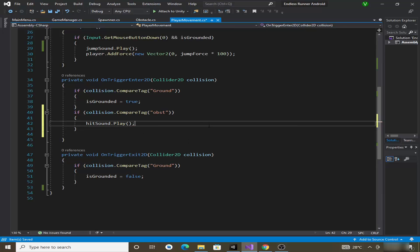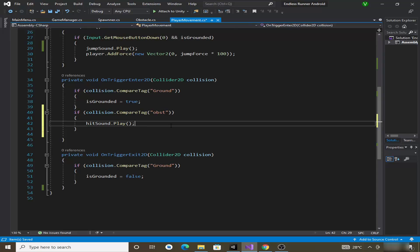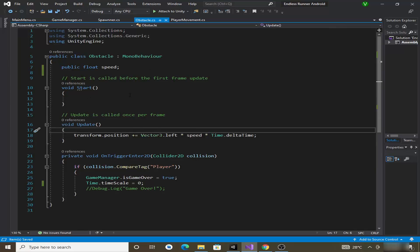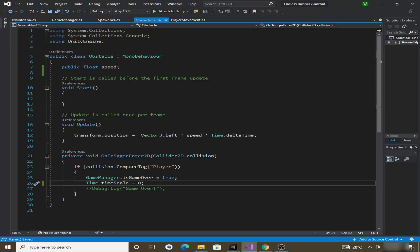However, the sound will not play currently because in the obstacle script we are setting Time.timeScale to zero. We should not set it to zero there, so comment that line out.